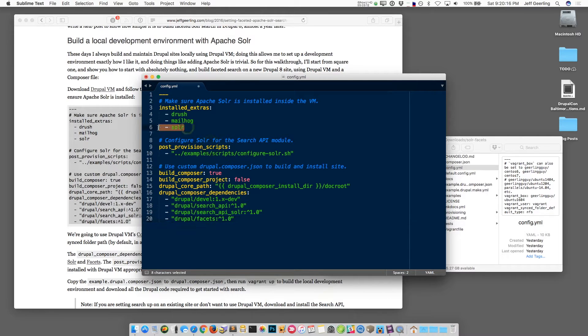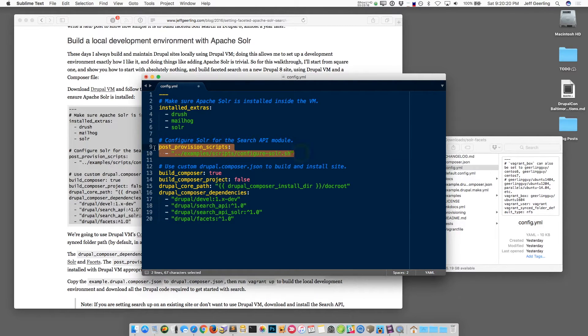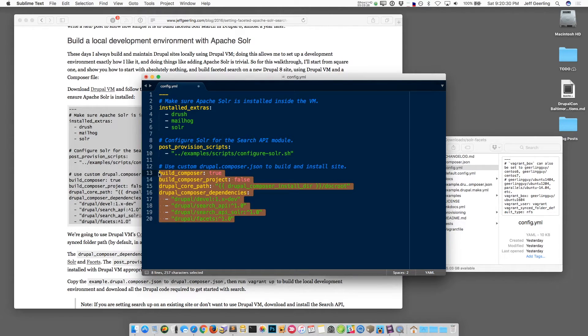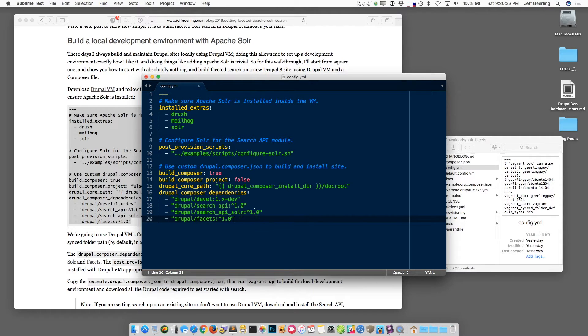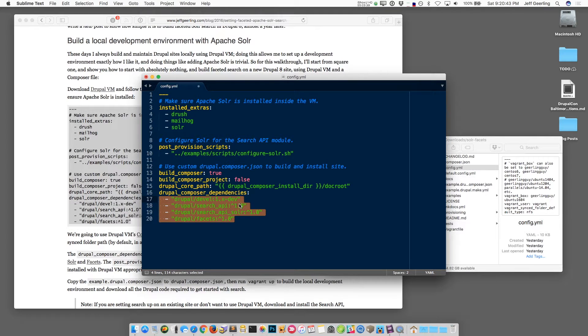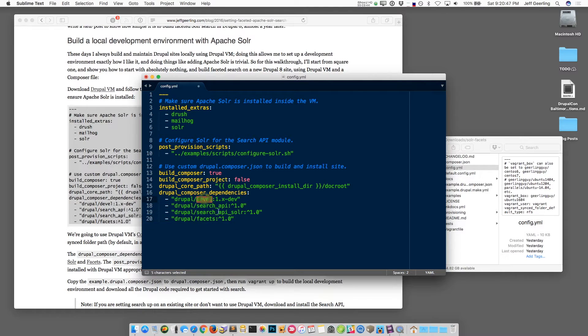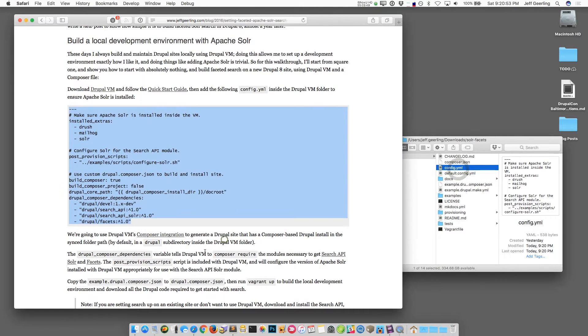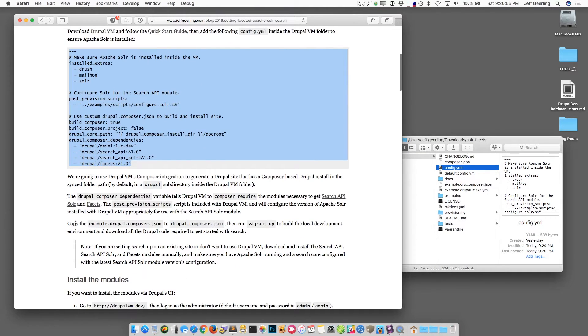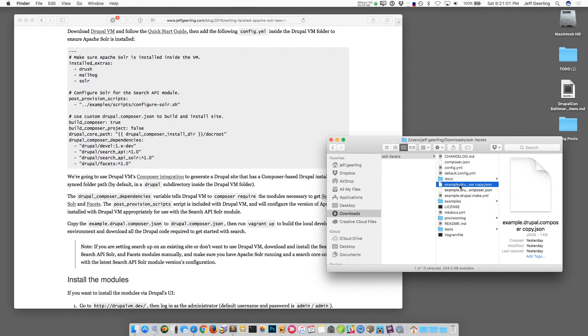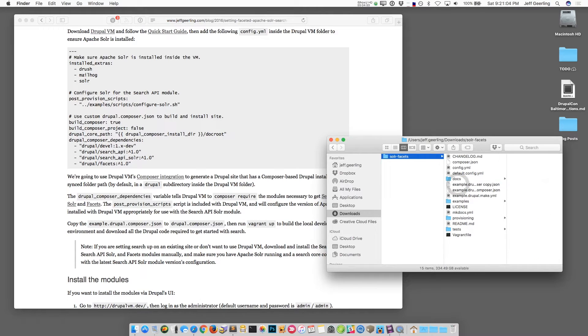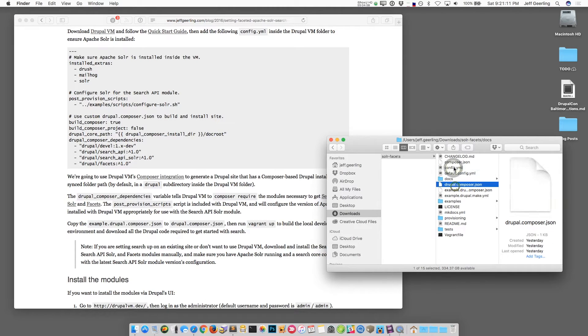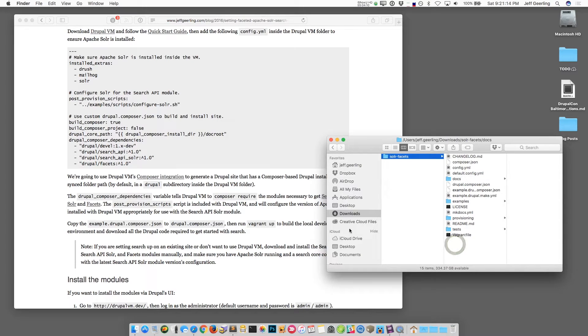So I'm going to duplicate this file and call it config.yaml and I'm going to open it and delete everything from it and just paste in this configuration. This is telling it to install Apache Solr in addition to some other tools. It's going to run a script to configure Apache Solr and then it's going to use Composer to build your Drupal 8 website. You could also use this on an existing site, you just have to change the configuration to match. But in this case we're going to tell it where to look for the Composer file and then also what kinds of modules that we're going to need to install on the site. In this case we need search API, search API Solr and the facets module. We also might use the devel module to do some things. So once I create this file and save it, the next step is to copy the example.drupal.composer.json file. This describes the basic Drupal 8 site that we're going to build. Copy that to drupal.composer.json file.